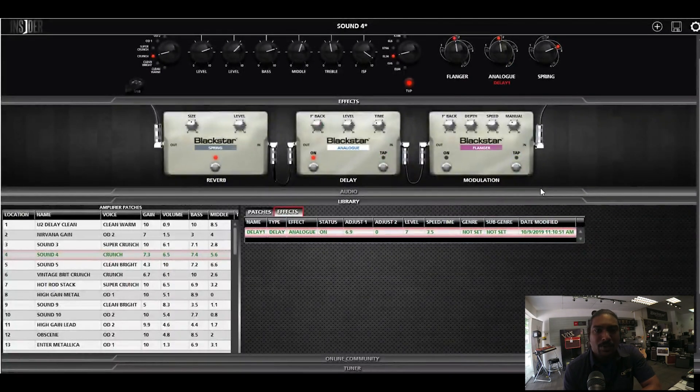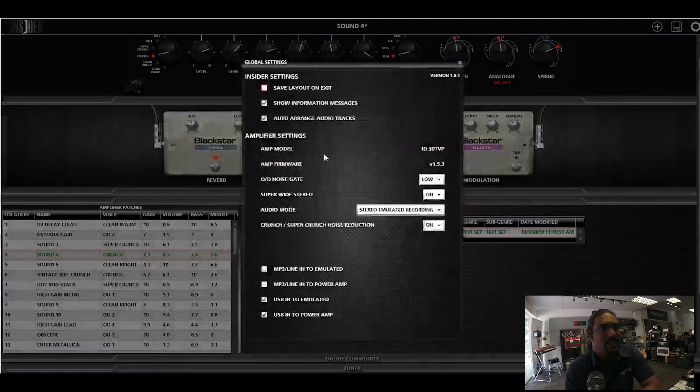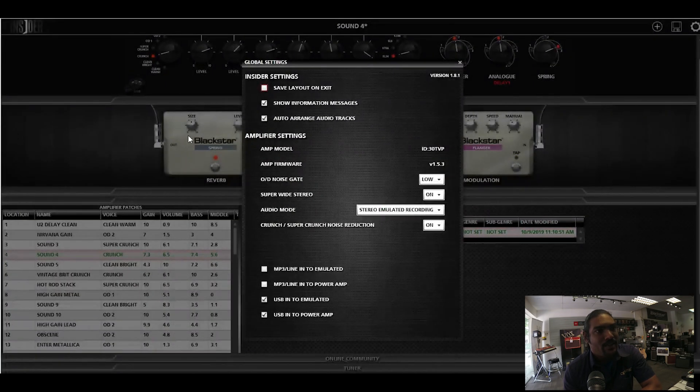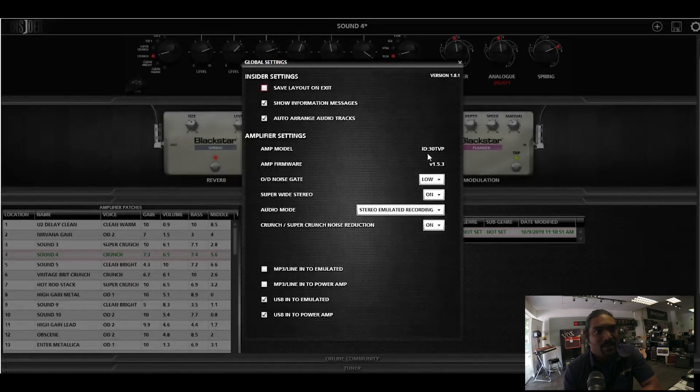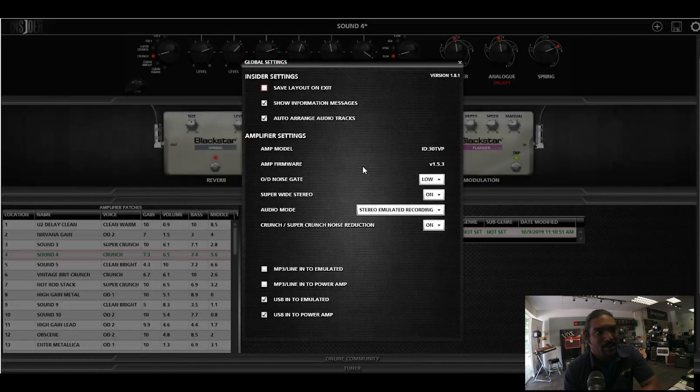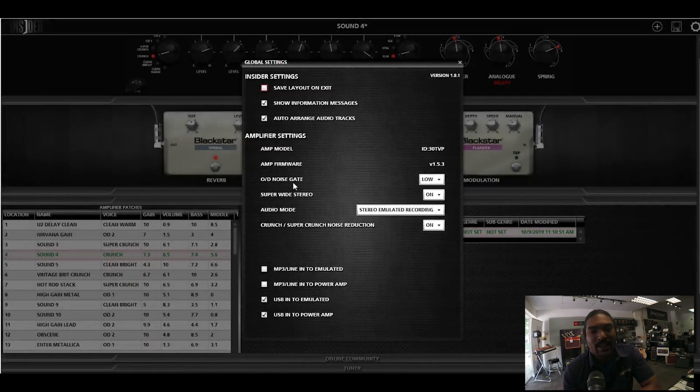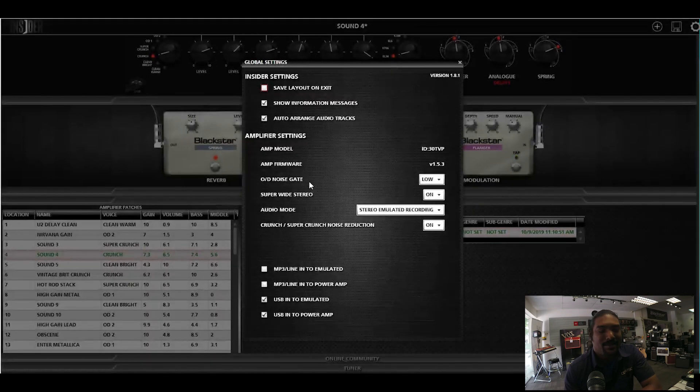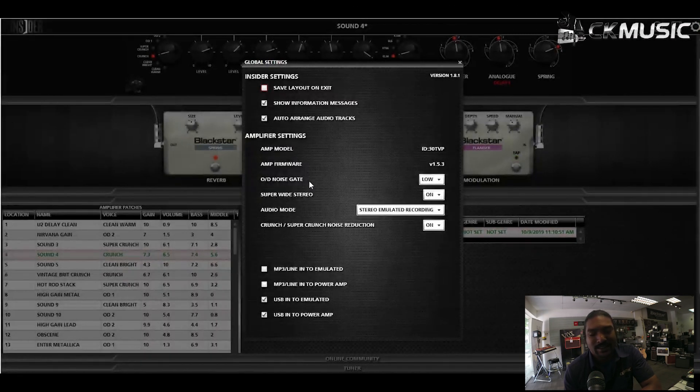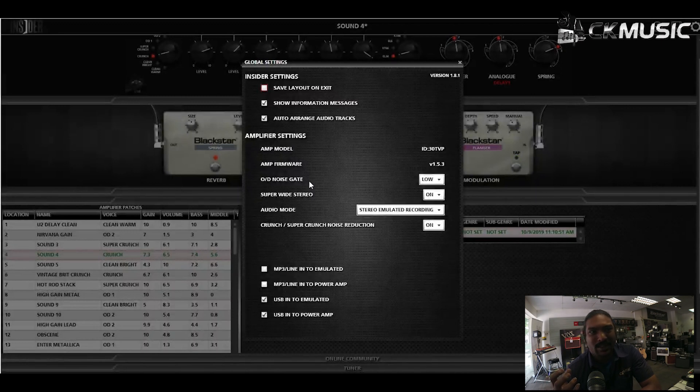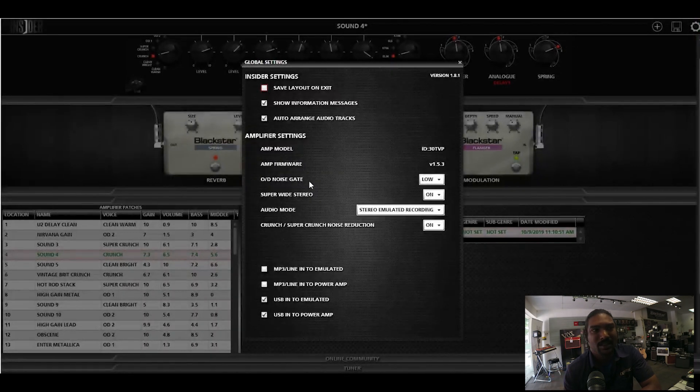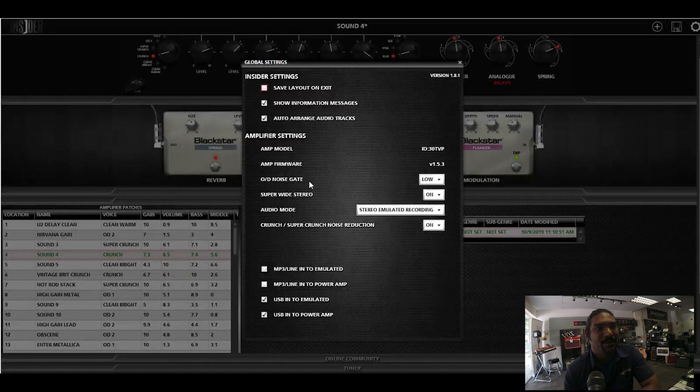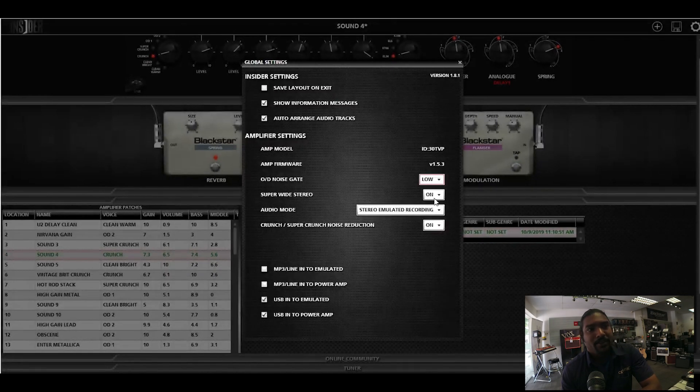Another cool part about the software is that in your settings, you have this part which is the amplifier settings. As you can see, I have the ID 30 TVP connected. This is my amp firmware. Now the overdrive noise gate, this is something that people tend to add in, especially if they want to go into higher gains and they don't want that weird noise, white noise from the statics coming out.